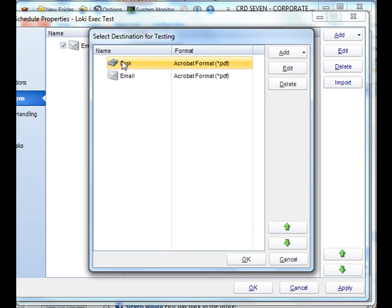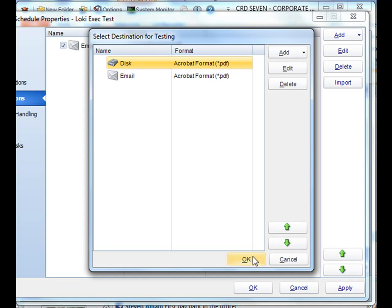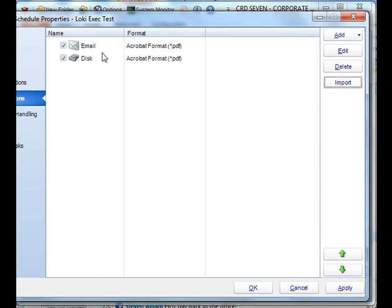There's my list of default destinations I've created. Simply select it, and click OK. And there it is.